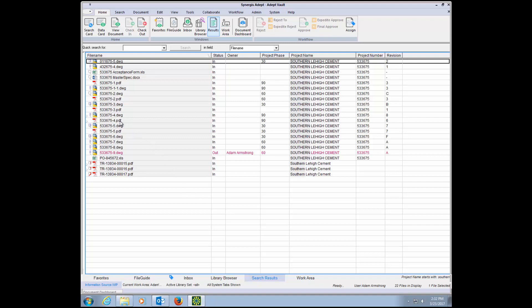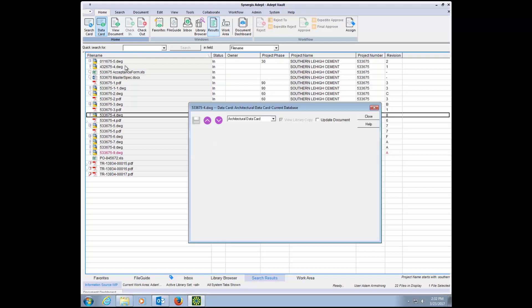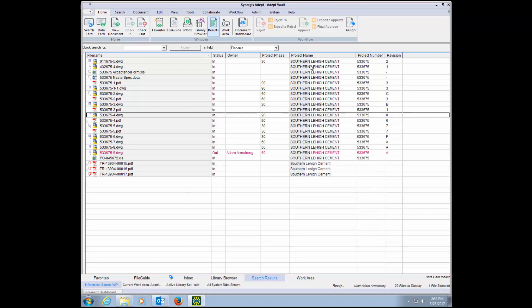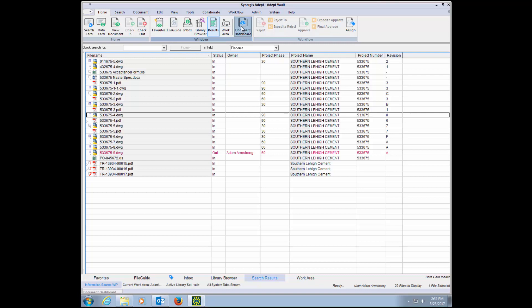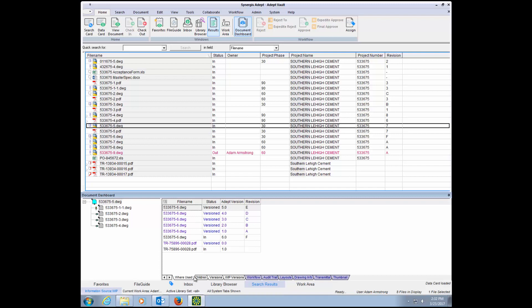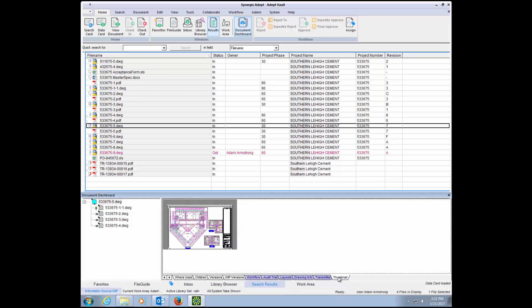All extracted attribute and property data can be seen on the data card. The file relationships, including where used and composed of information, can be seen in the tree structure and on the where used and children tabs. You can also see the extracted thumbnail images without needing to open the file.